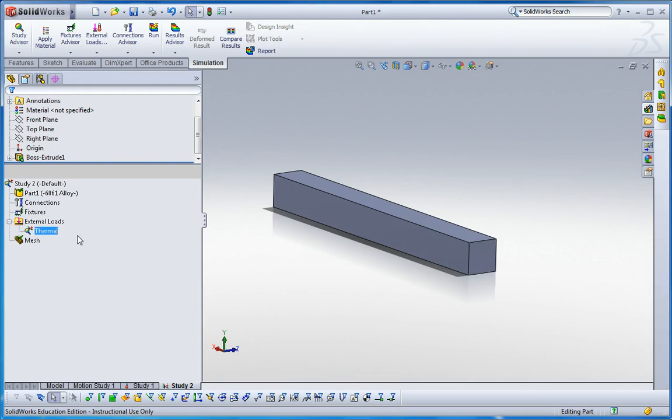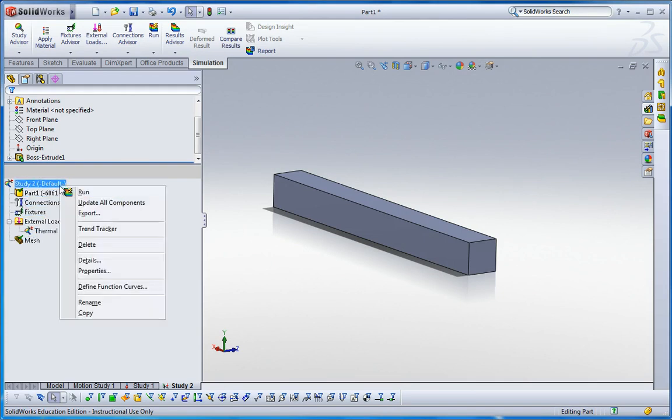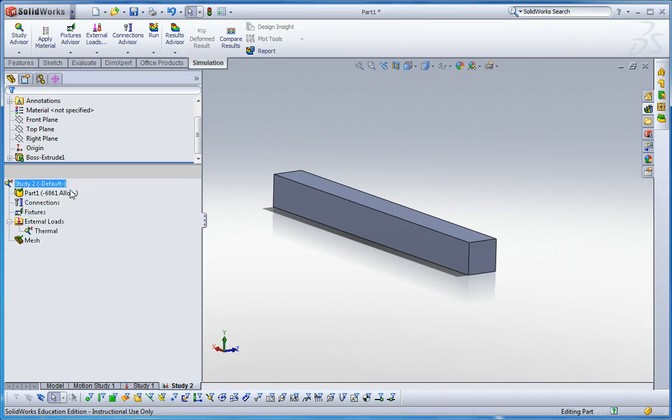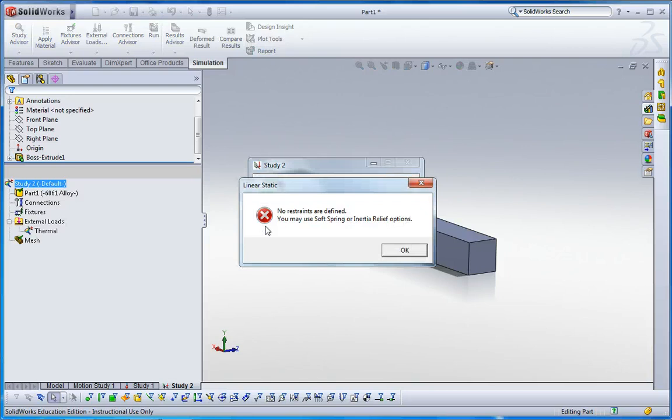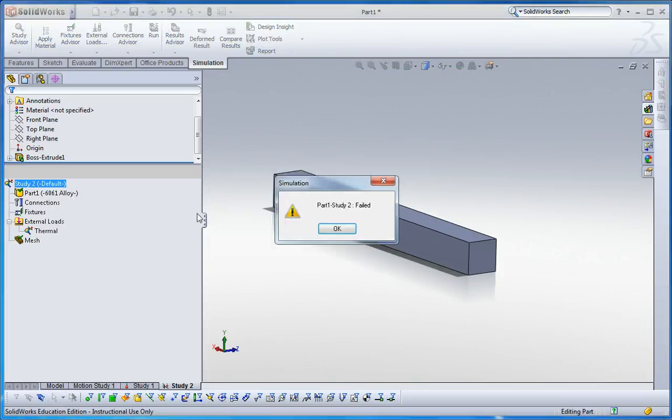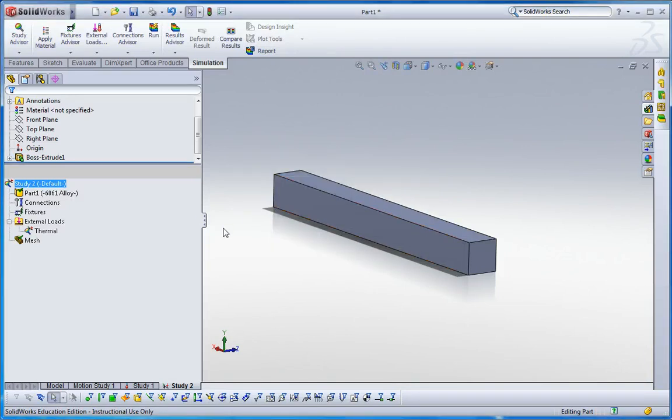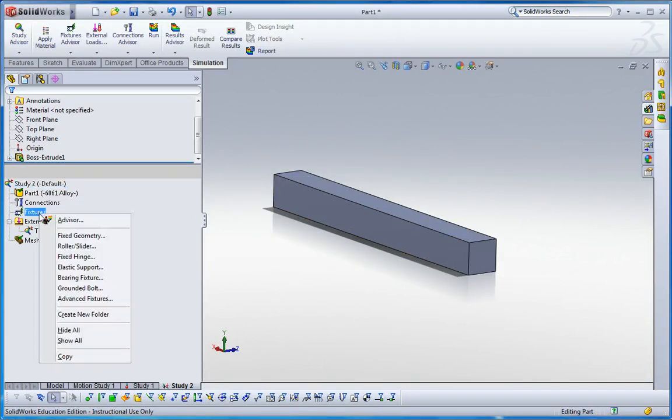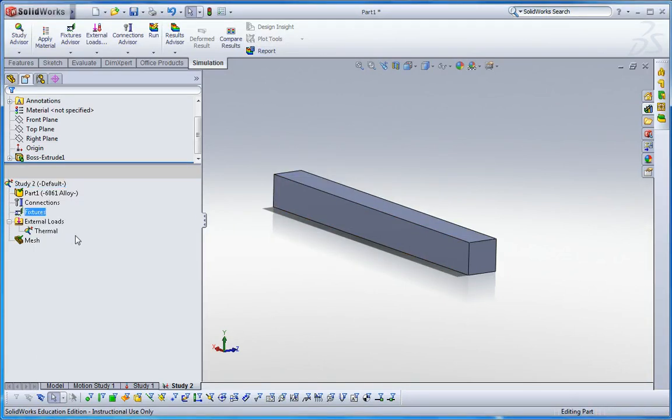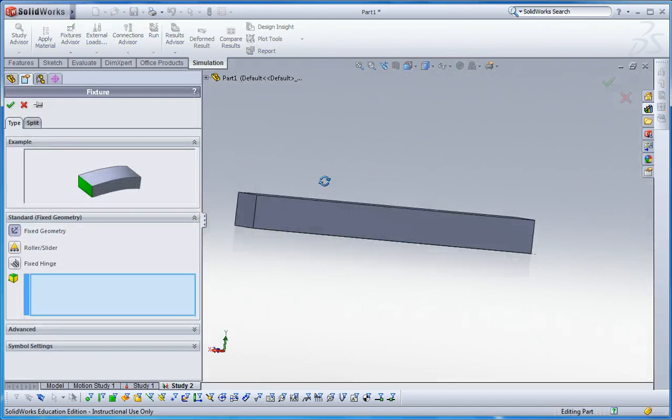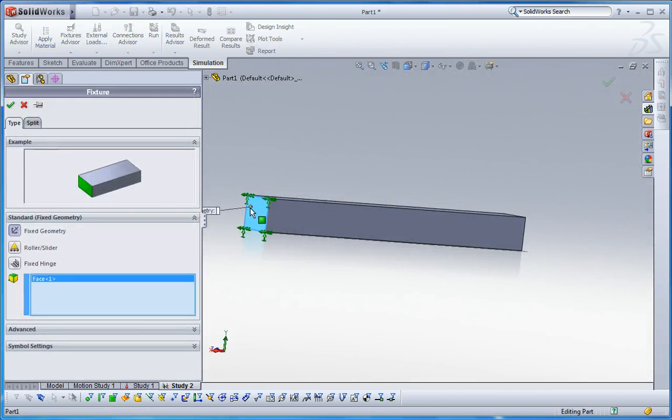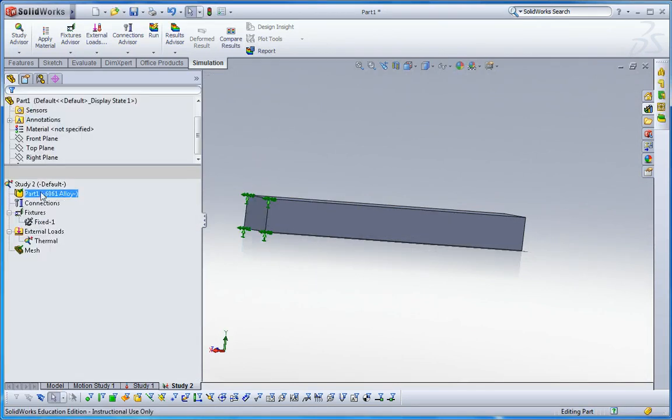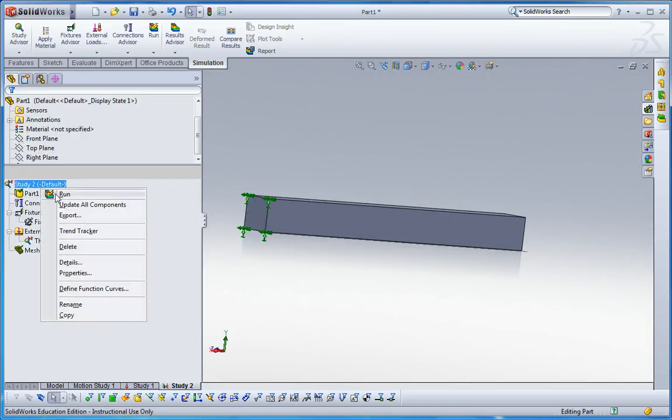And then just run it. So it calculates. Oh, I'm sorry, we need a constraint here. Fixed. And then run it.